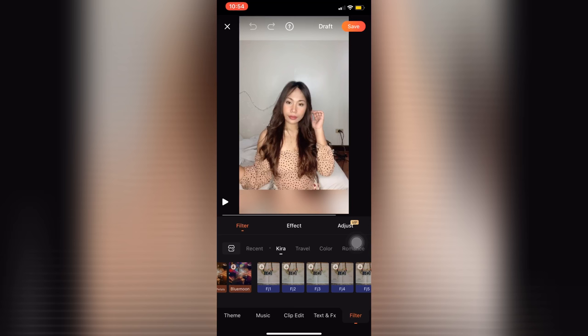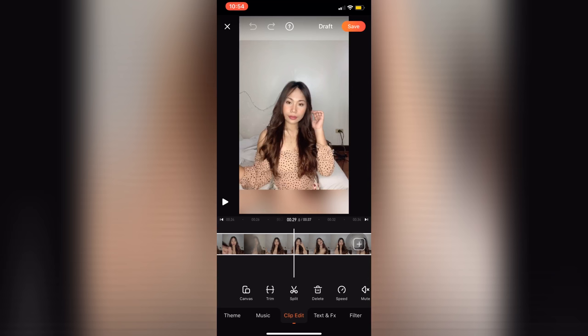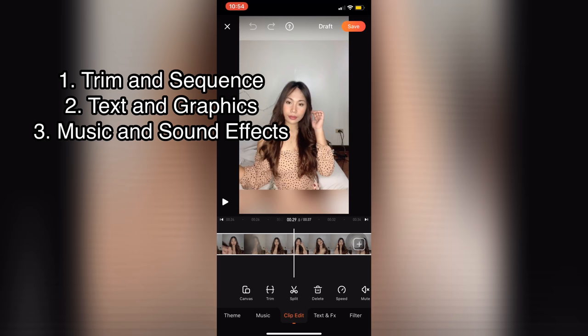Let's go back to clip edit. Whenever I edit videos, there are three steps that I always follow. The first one is to trim the videos, remove the unnecessary clips, and then sequence them so they will be in order. The second part is to add text and graphics if you want. And the third part is to add the music and sound effects.